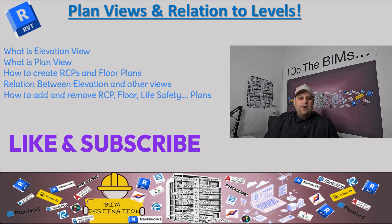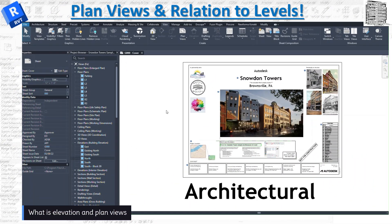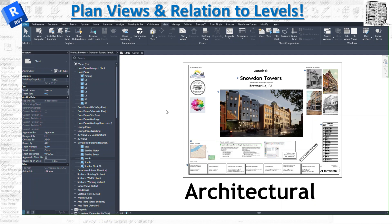We'll jump into Revit to see how we can create floor plans that are associated with our levels. In today's episode I want to talk about a very important and fundamental topic — something that everybody has to understand in order to function well within Revit. Some people when they open Revit feel like the floor plans are the main datum for the model, but actually it's the elevations.